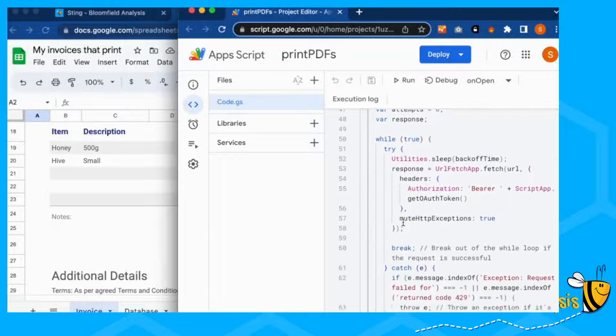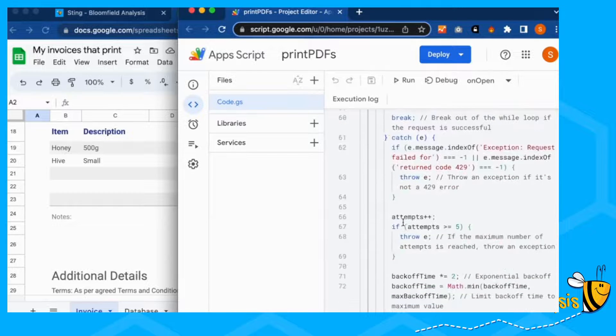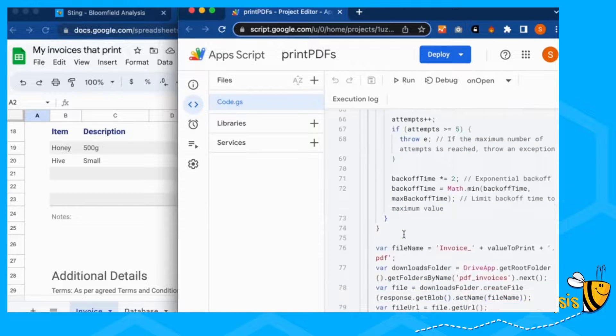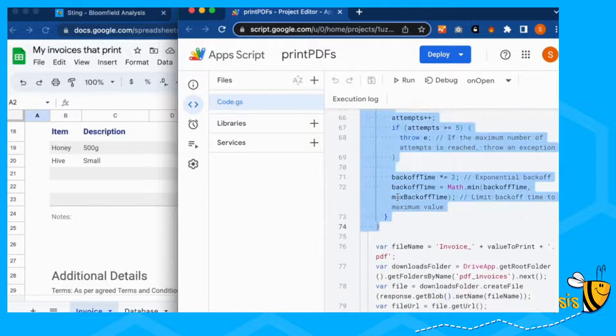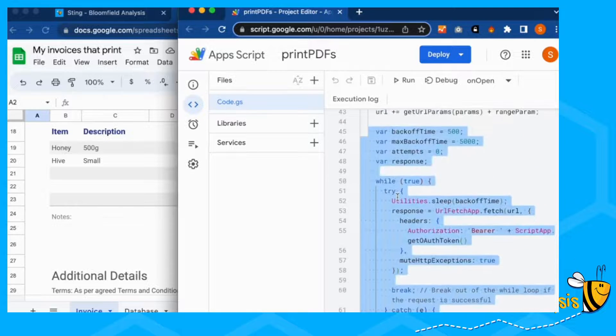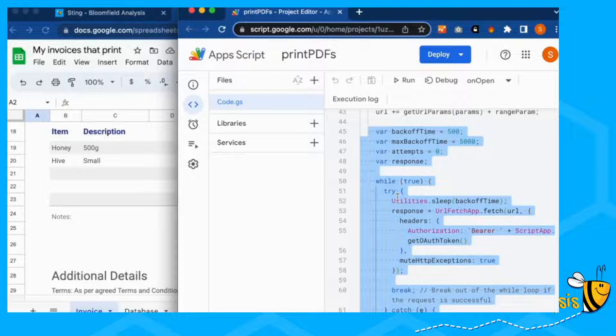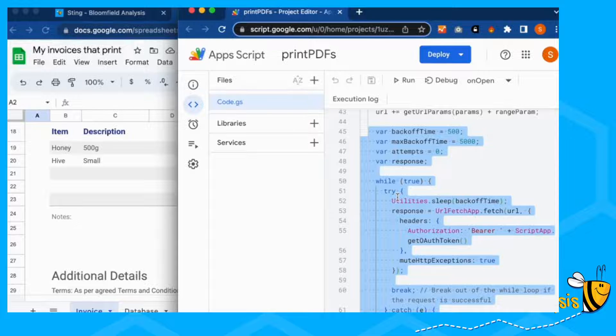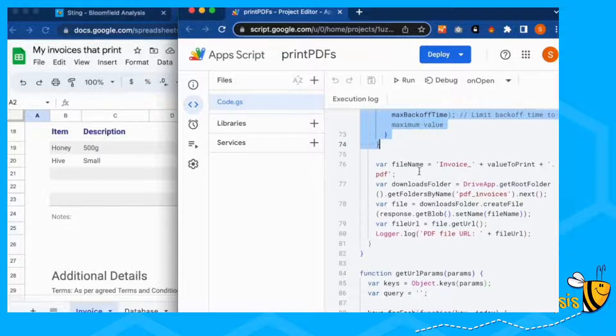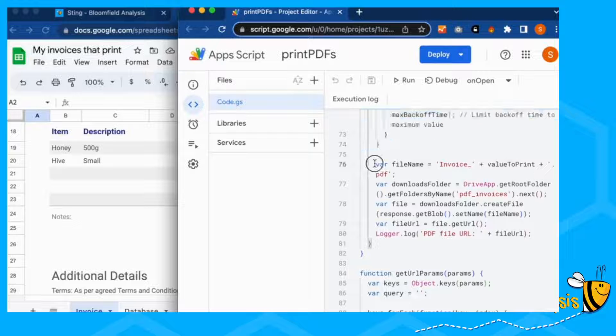So this should then print everything to your PDF. This section here is meant to stop the kind of like too many requests or Google thinking that you're spamming the system.